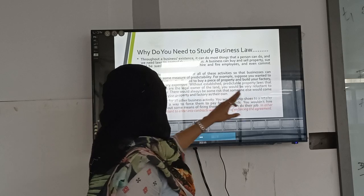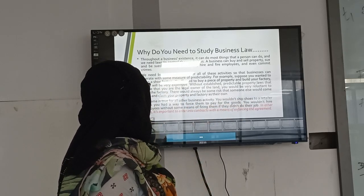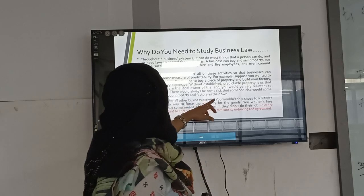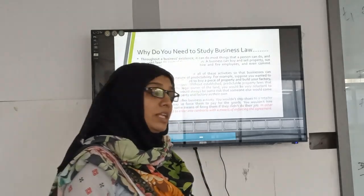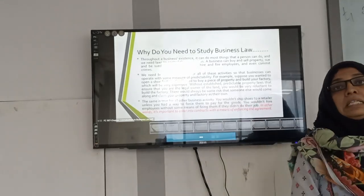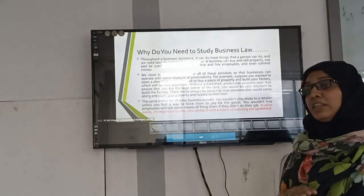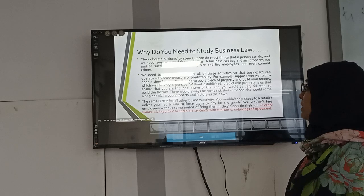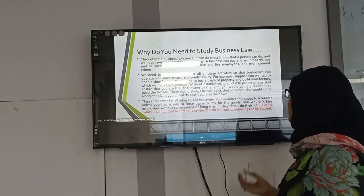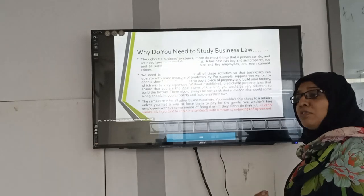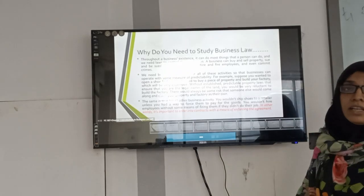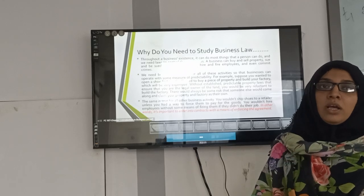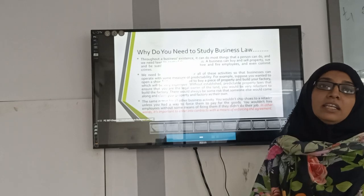To give a formal definition: suppose you want to open a shoe factory. You need to buy a piece of property and build your factory, which will be very expensive. Without establishing predictable property law that ensures you are the legal owner of the land, you would be reluctant to build the factory. There is always a risk that someone else would come along and claim the property and factory as their own. To avoid this, you must clear all legal formalities before building.